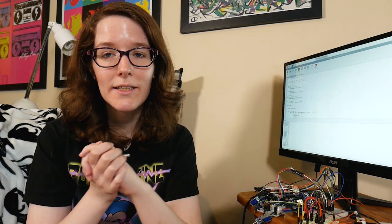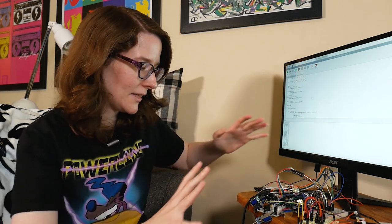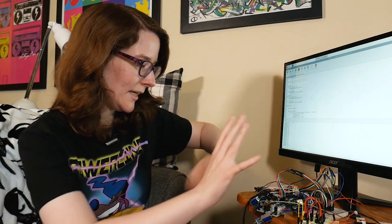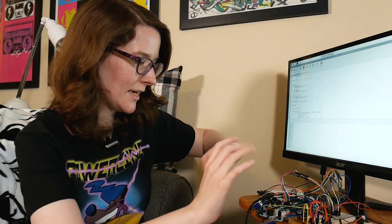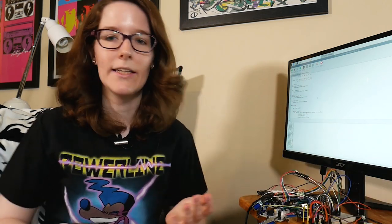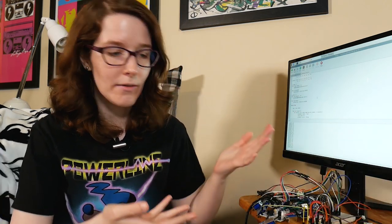So first, before we talk about this wiry spaghetti monstrosity that I have on this wonderful TV table here, I'm going to tell you a little story.